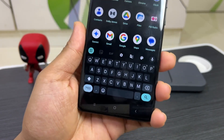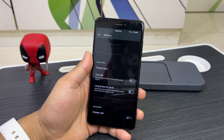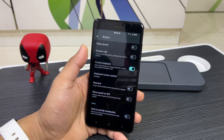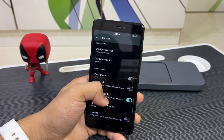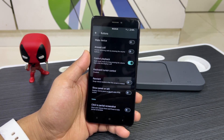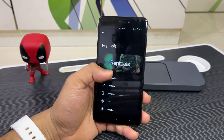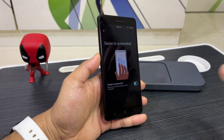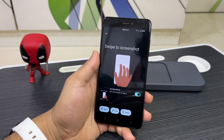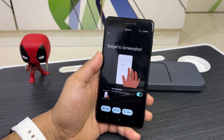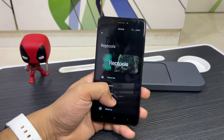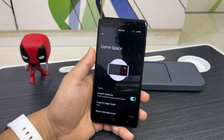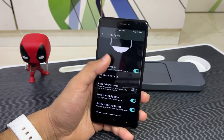You can also customize all the other buttons — the power button, home key, back key, recent apps key, and volume keys. There are extras like click to take a screenshot. Moving into gestures, we have swipe to screenshot: use three fingers and roll down to create a screenshot, which is a very easy option. The last option is miscellaneous, which includes a game space for gaming.